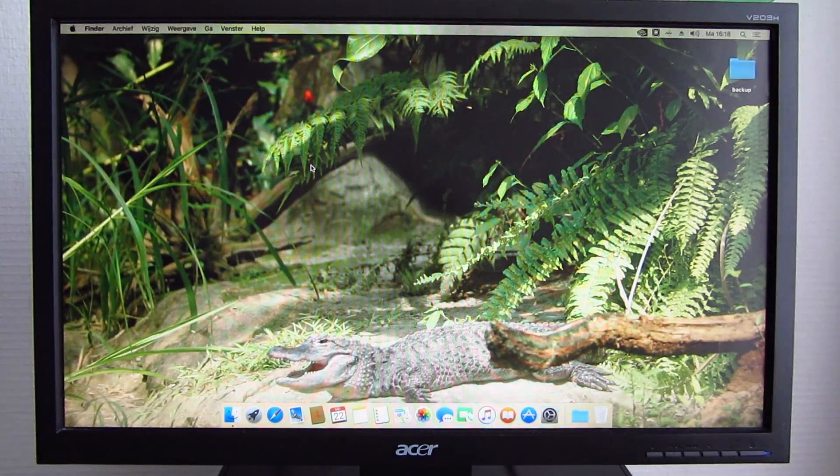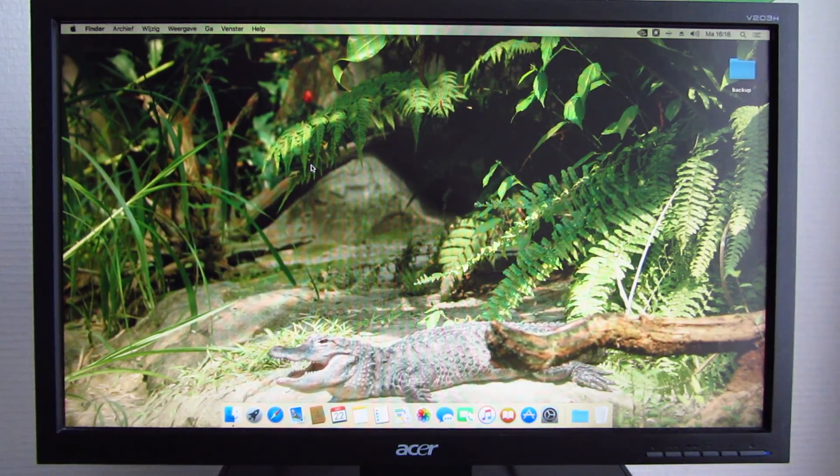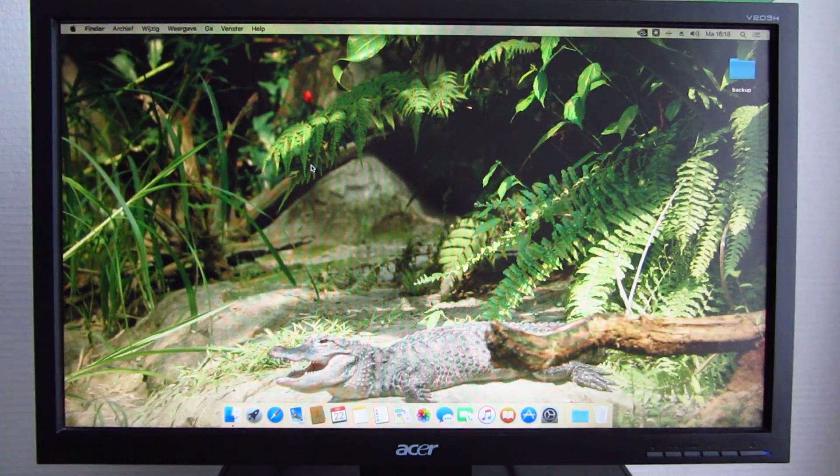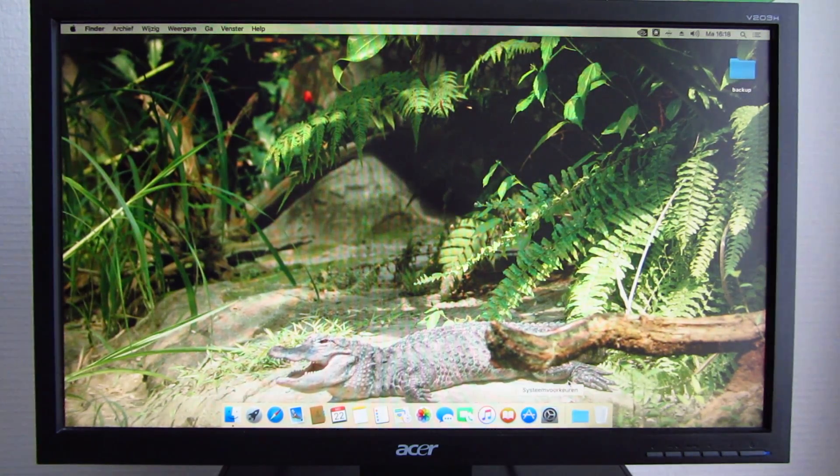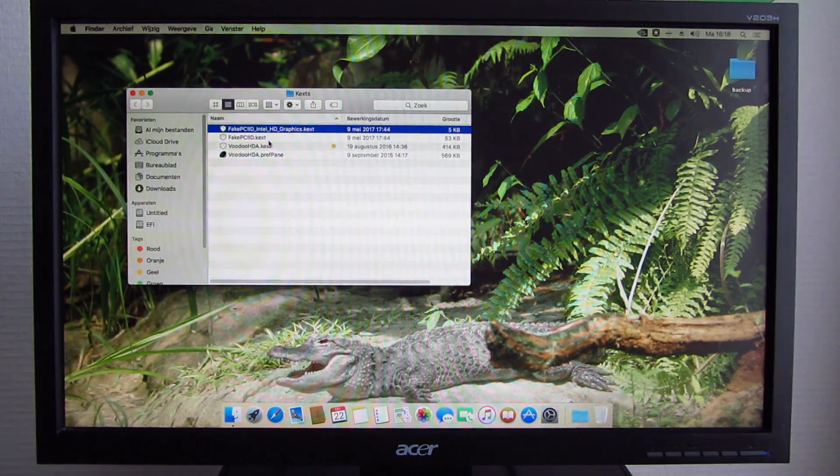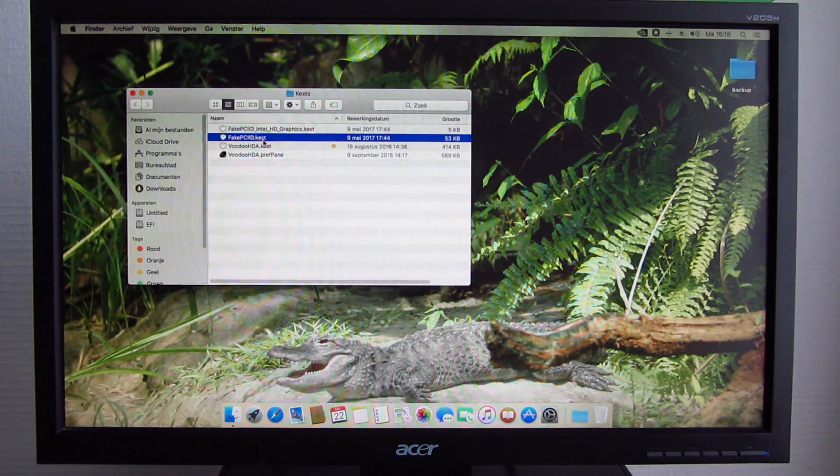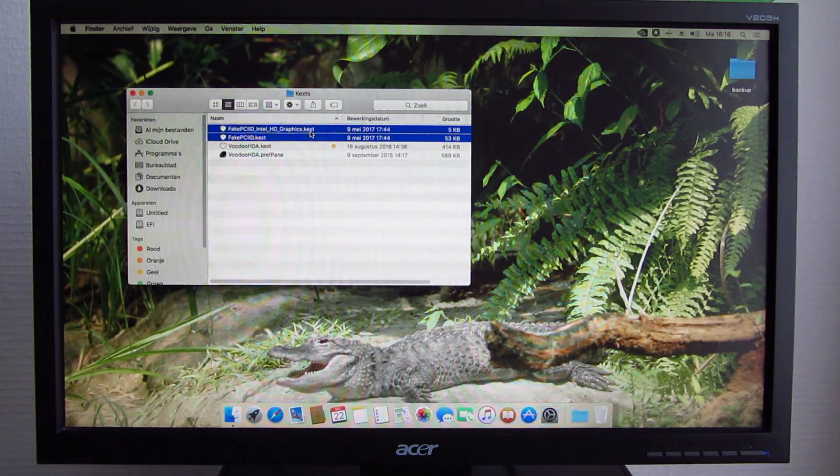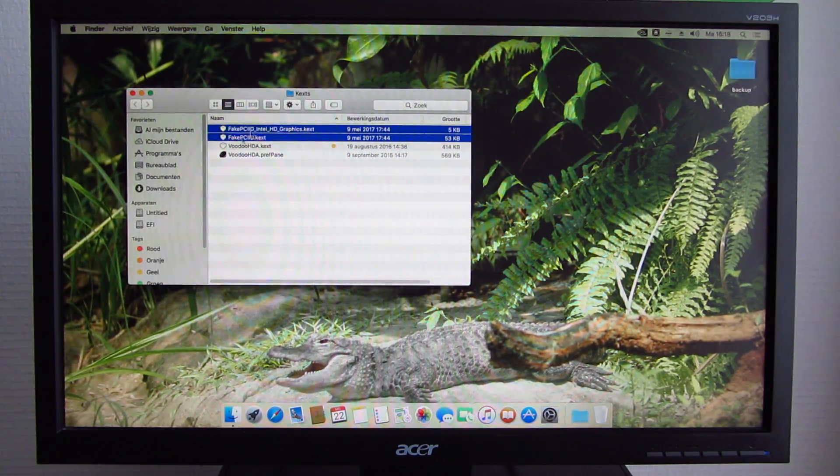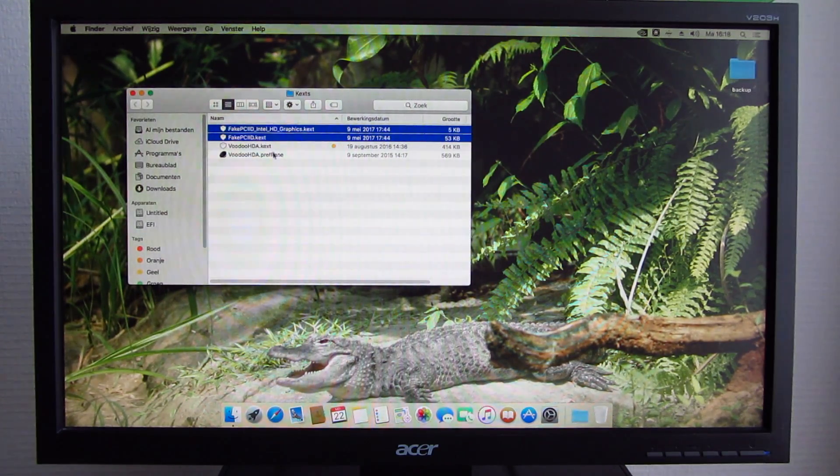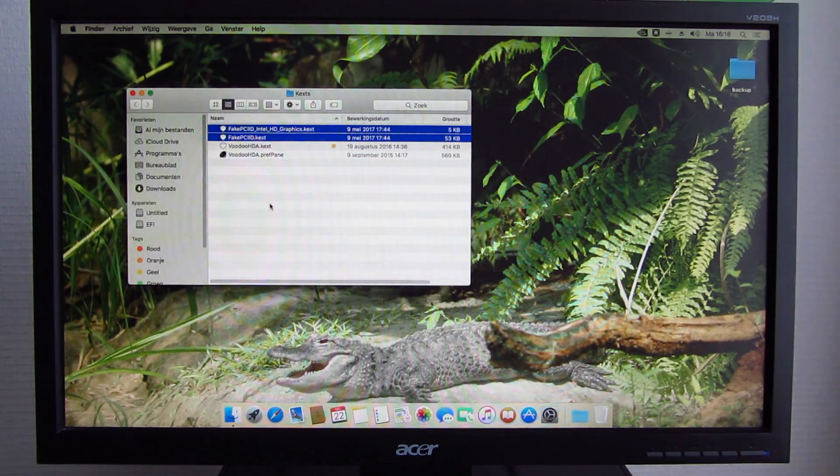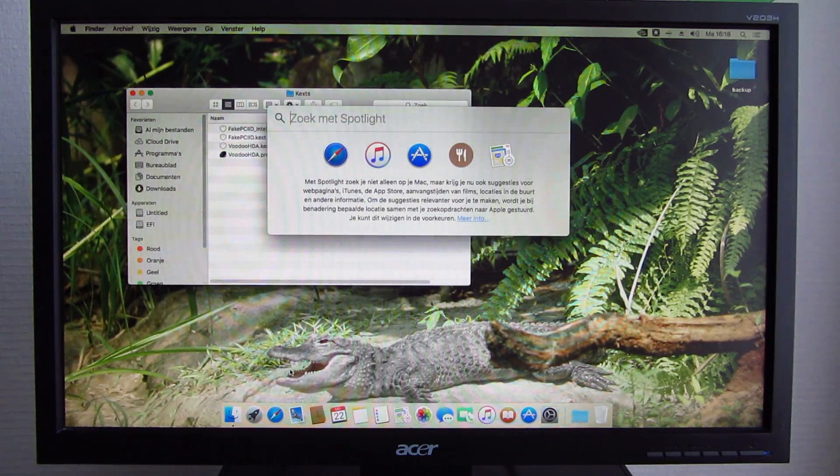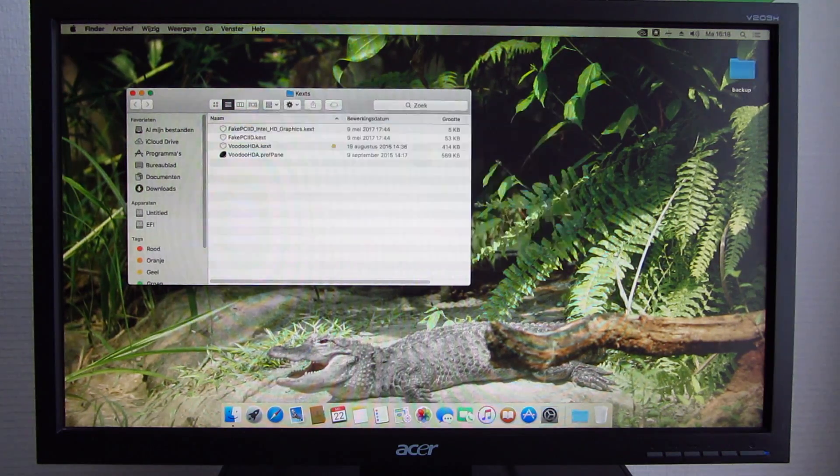The only things that you have left after this are basically the sound drivers and the Intel HG2500 graphics. In order to get the graphics working, you need a couple things. You need the fake PCI-ID Intel HD graphics kext and the fake PCI-ID kext here. I will put a link to everything you need in the description so you can find the information there. You need to install these kexts and you will also need to do a small edit in Clover Configurator. I will show you right now.